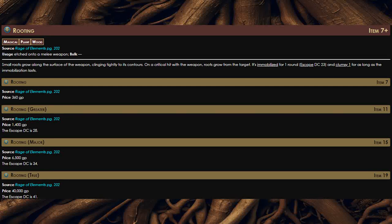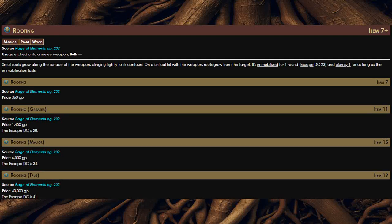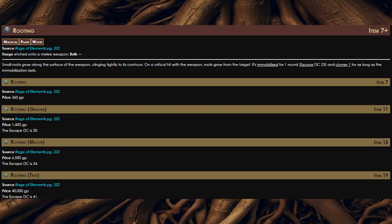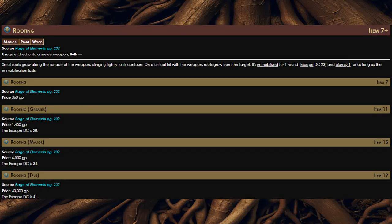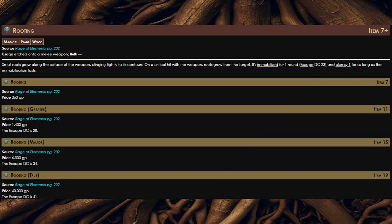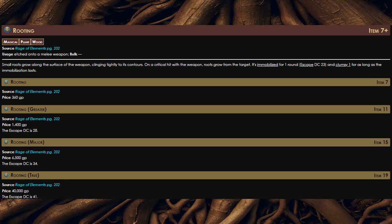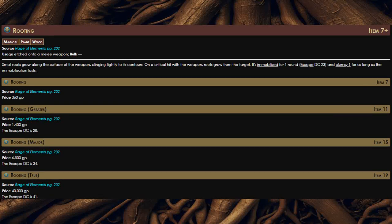You do however have to crit to get the effect, which is why this rune is amazing for defensive fighters. You are essentially forcing them to attack you instead of your allies, and this also makes them easier to hit for your entire party. What makes this rune even more amazing is while the clumsy doesn't stack, multiple critical hits do increase the duration.